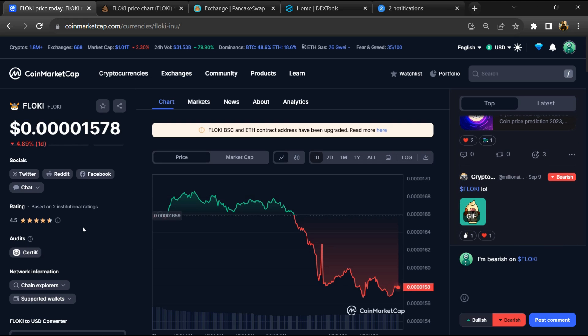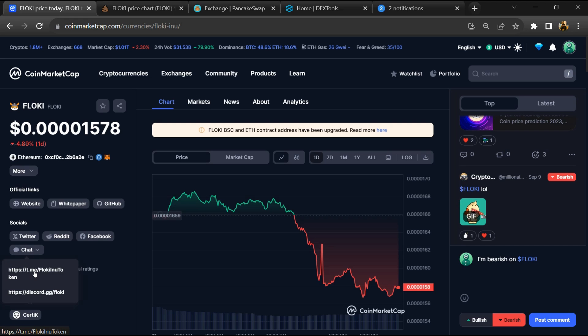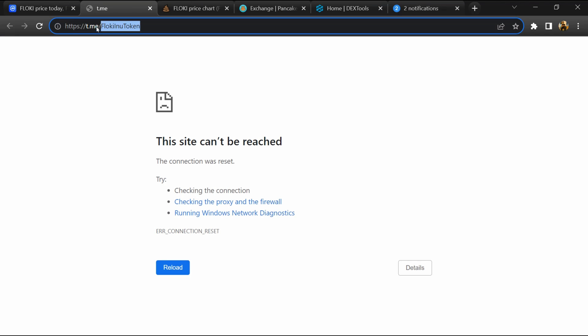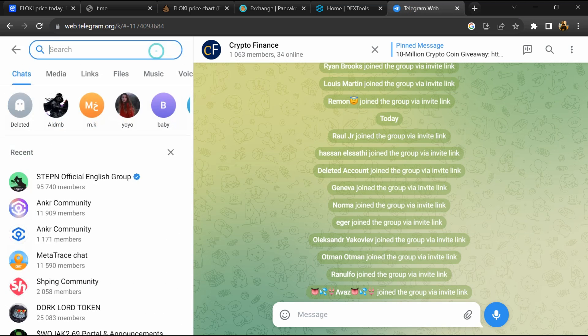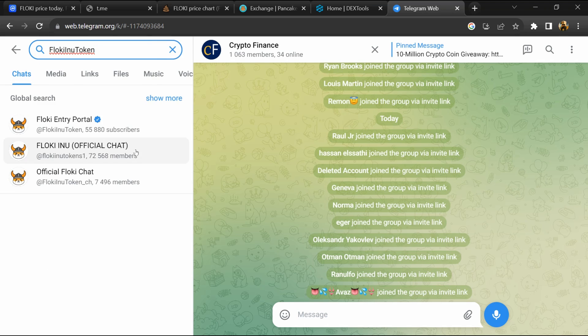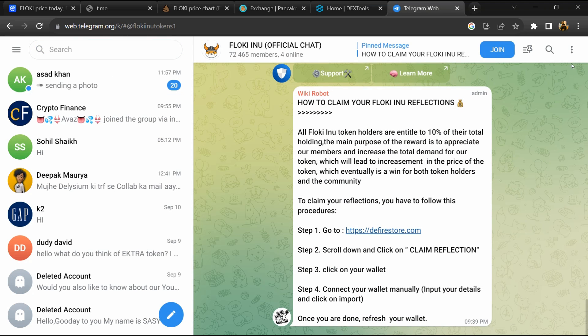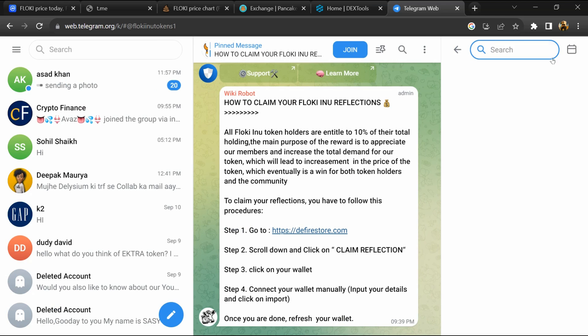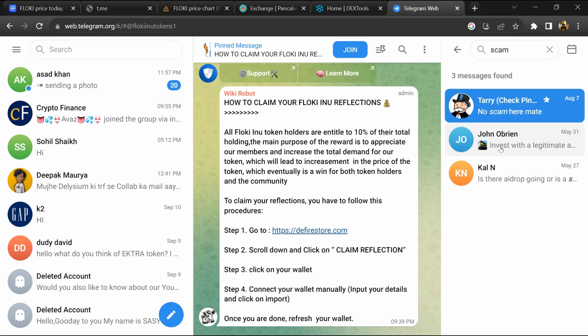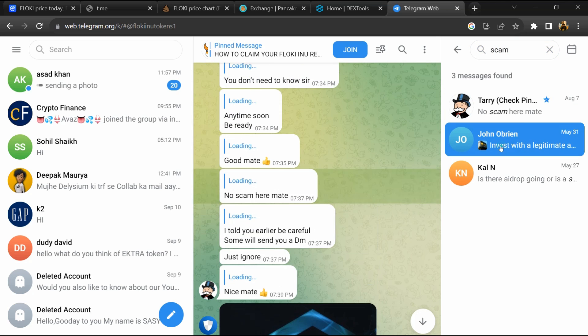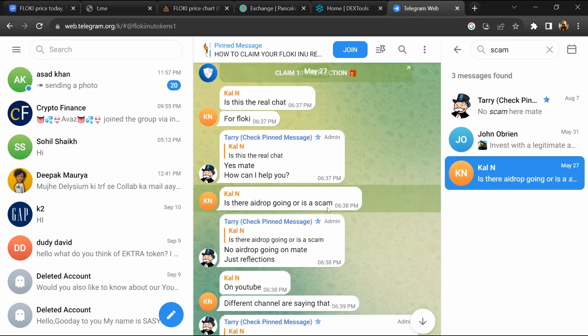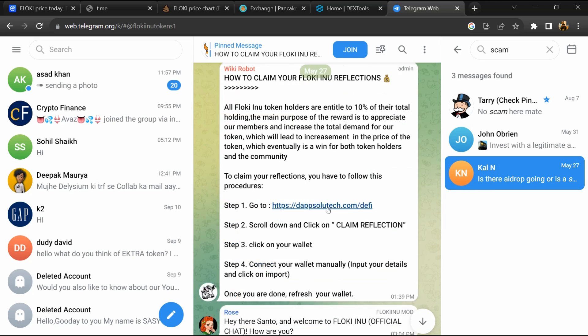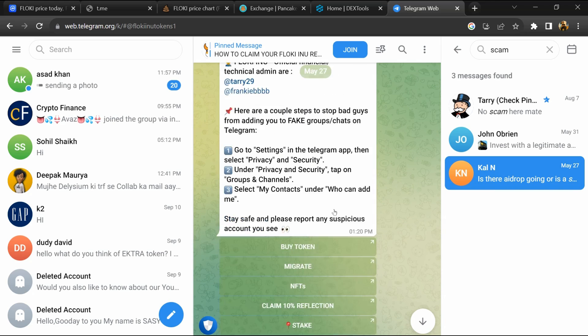After that, go to the chat section and click on Telegram. Now you will open this token on Telegram and search for scam. Different comments are showing related to scam. You will check every comment in detail.